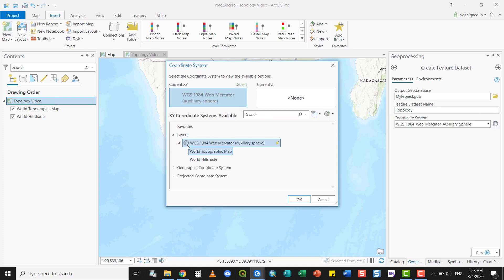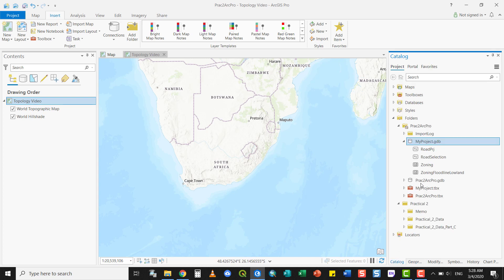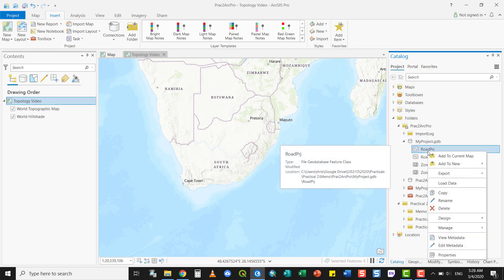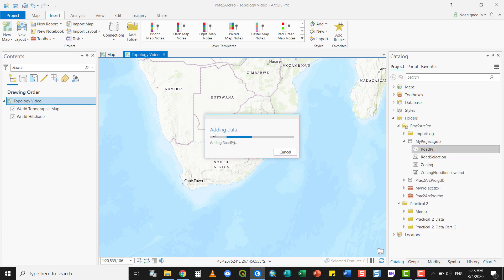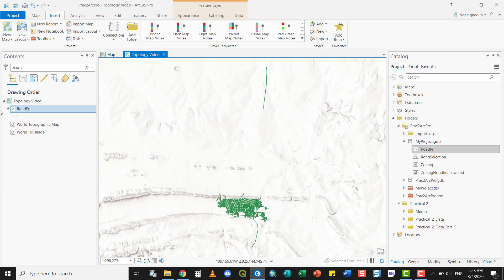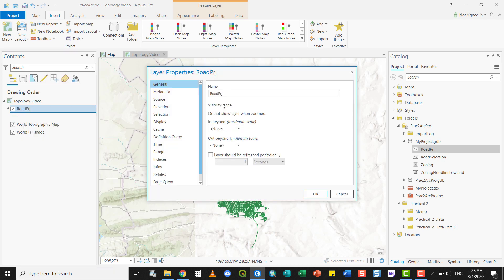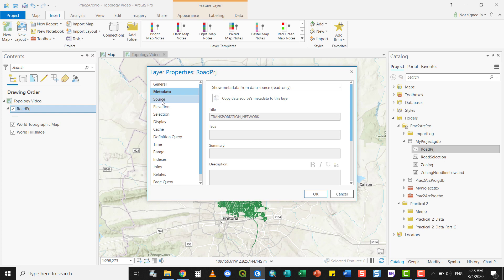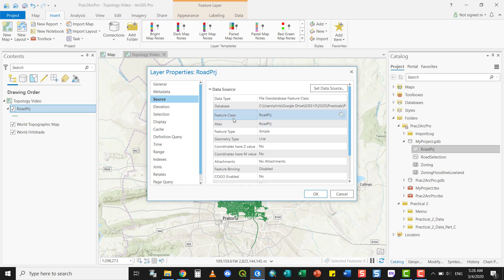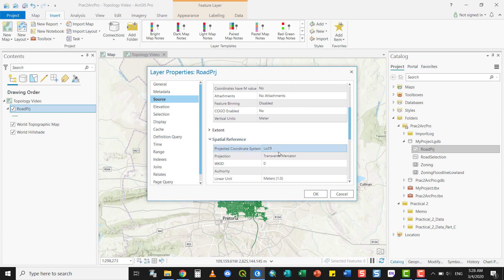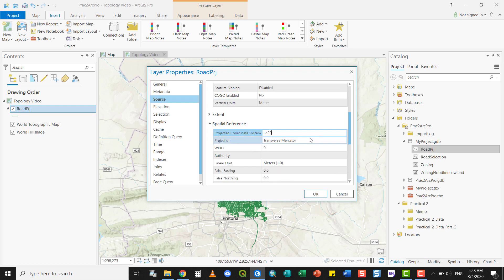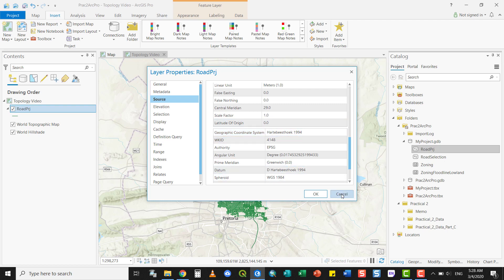In this particular instance, I'm going to select a coordinate system based on my layers within my GeoDatabase, for example, the road projected layer. I can add this to the screen so you can see what it looks like. If I go to the properties under Source, it gives me the spatial reference and tells me it's LO29, which is a local projected coordinate system for South Africa. It's based on Transverse Mercator and uses Hartebeesthoek 1994 as a geographic coordinate system.